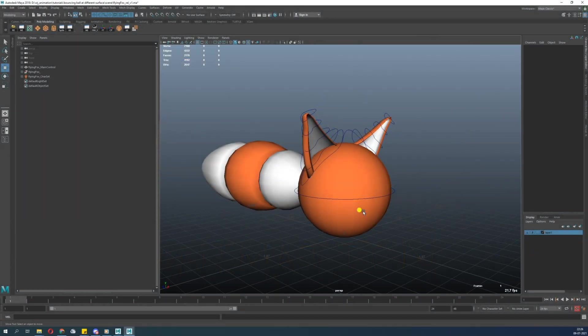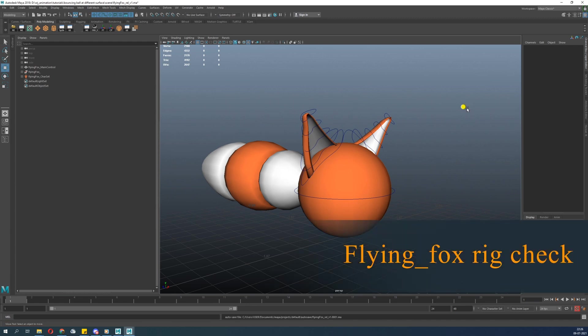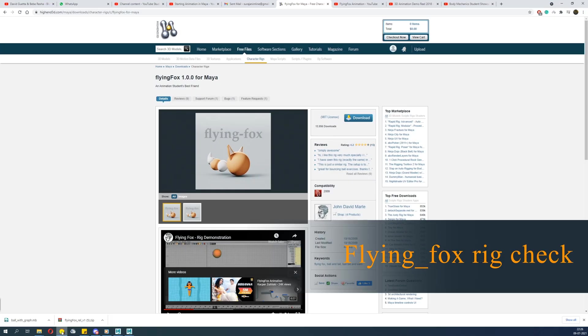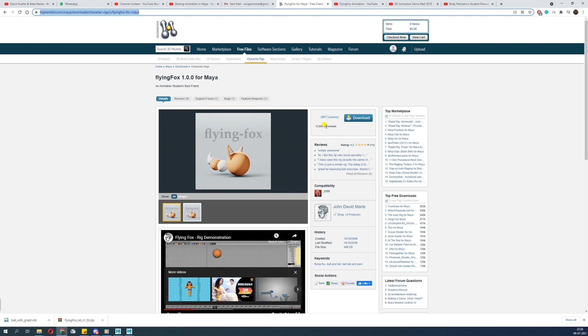We're going to check out a ball rig with tail. This is a very nice rig. You can find this rig on Highend 3D. The link is in the description for download. This rig is free and was done by John David Marte. Let's get into it.